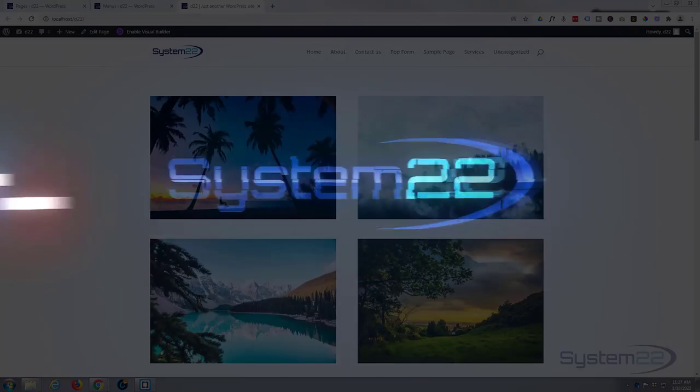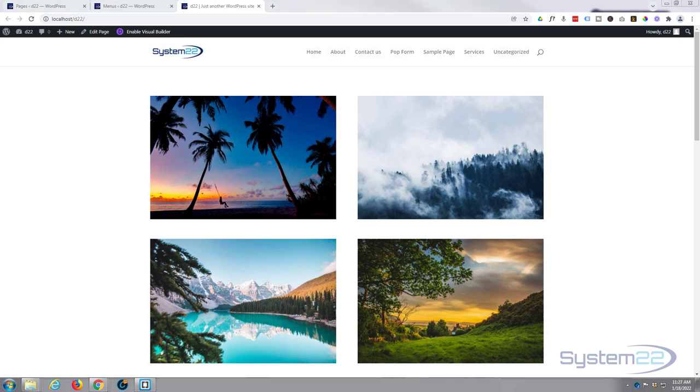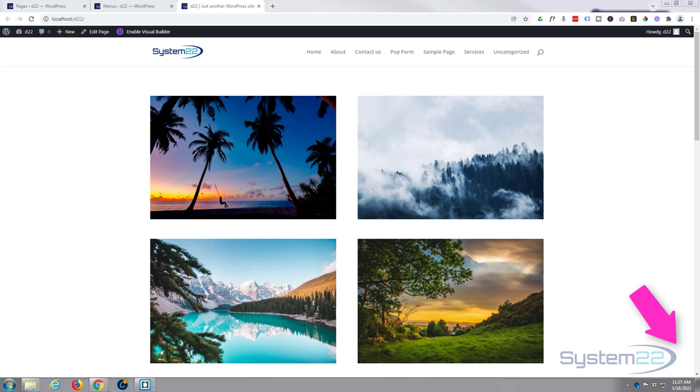Hi guys and welcome to another Divi theme video. This is Jamie from System22 and webdesignandtechtips.com. Here's another basics video. In our last video we showed you how to create your first page and also how to set your page as the home page.